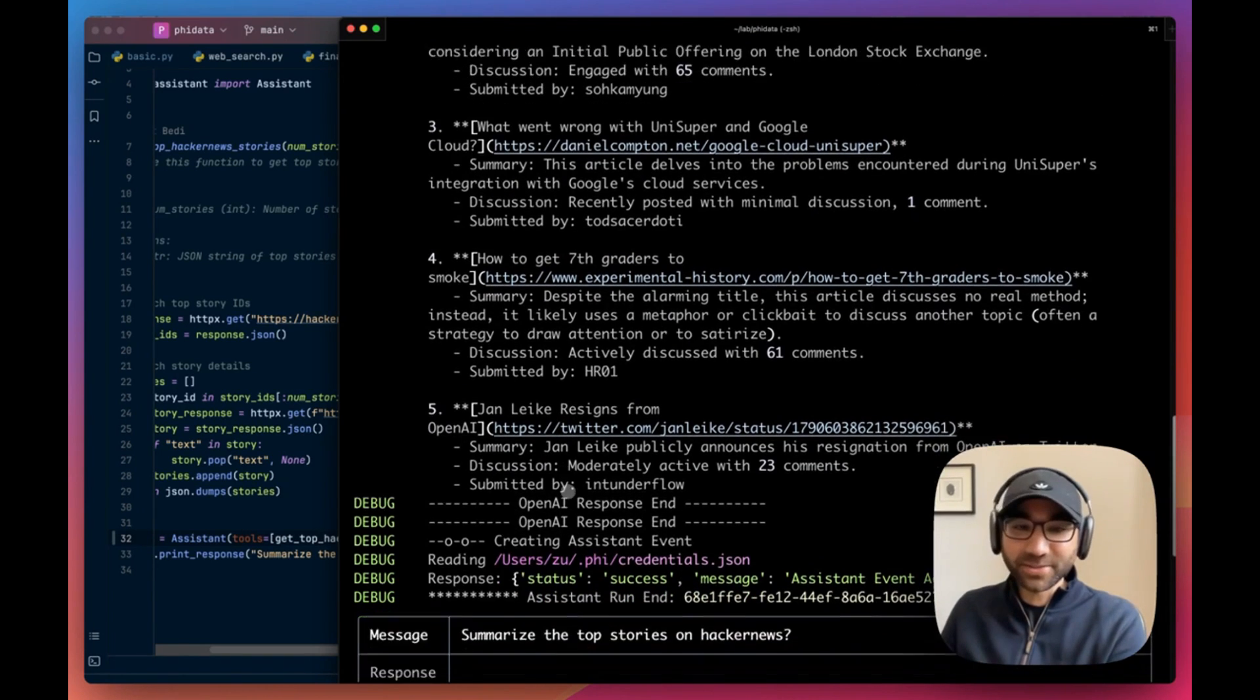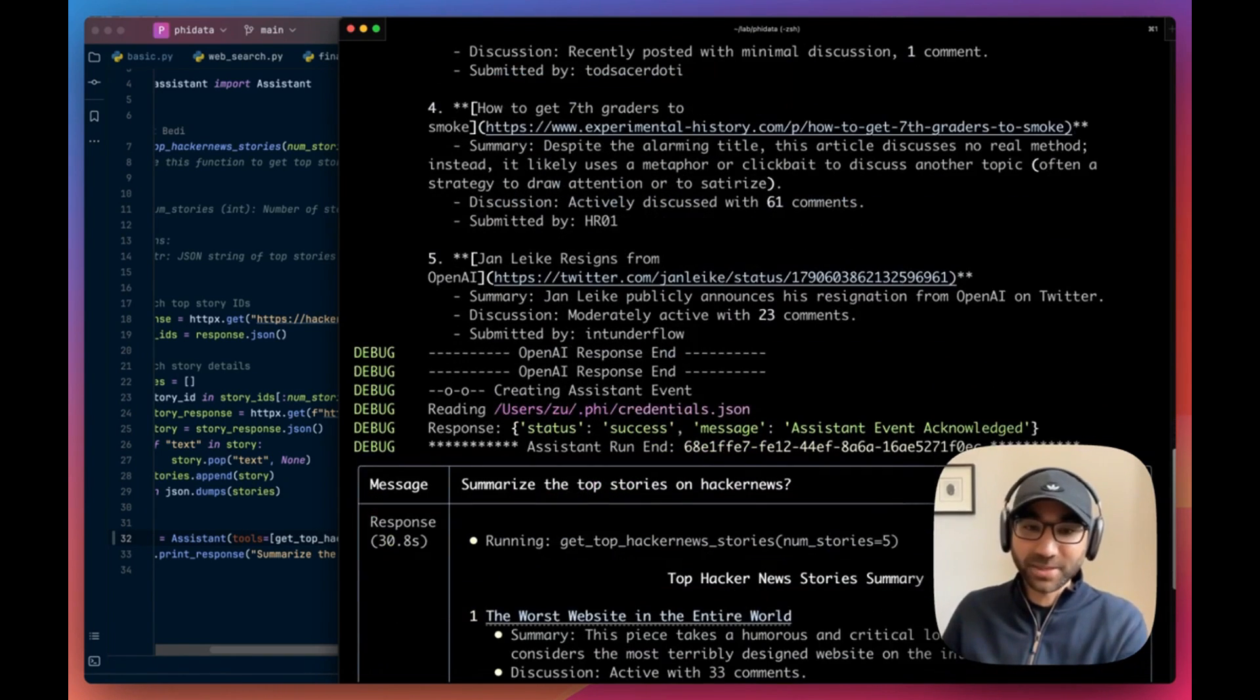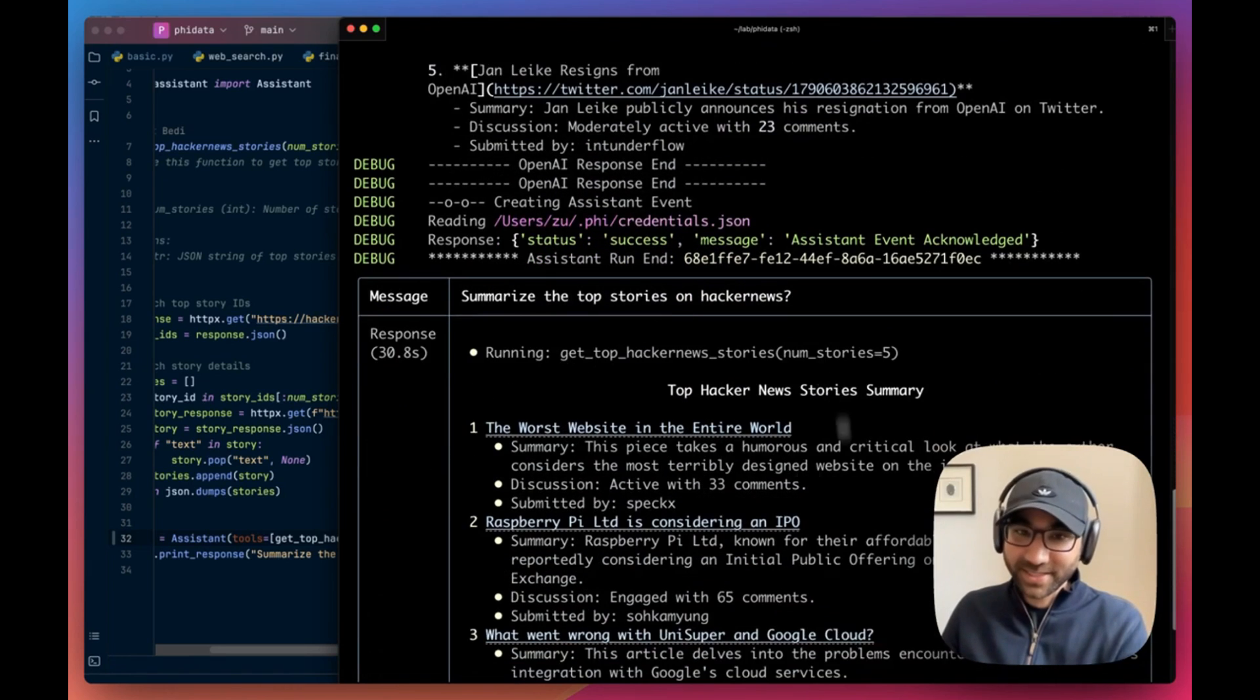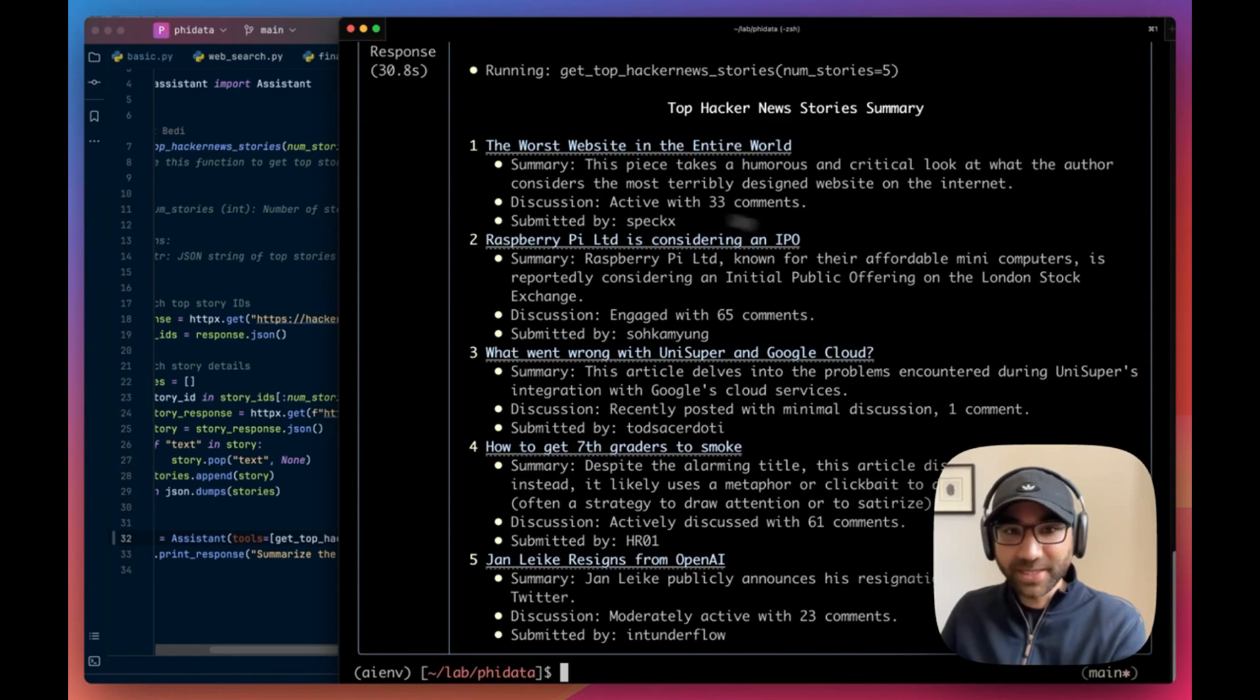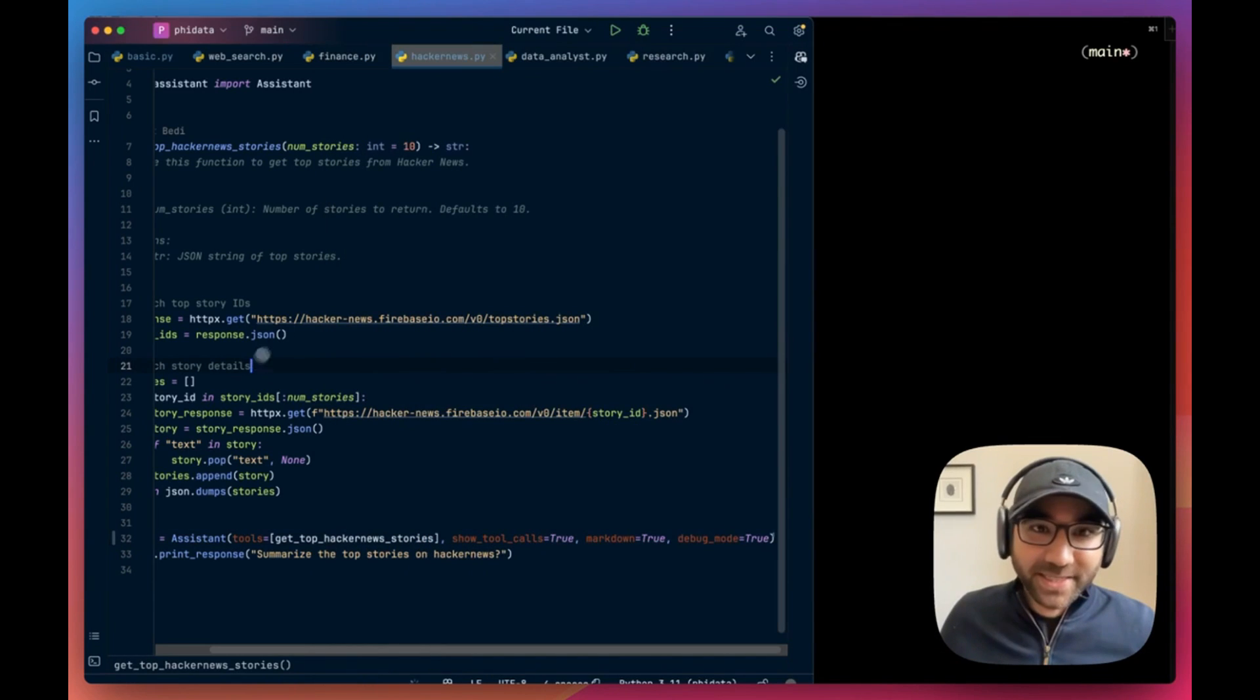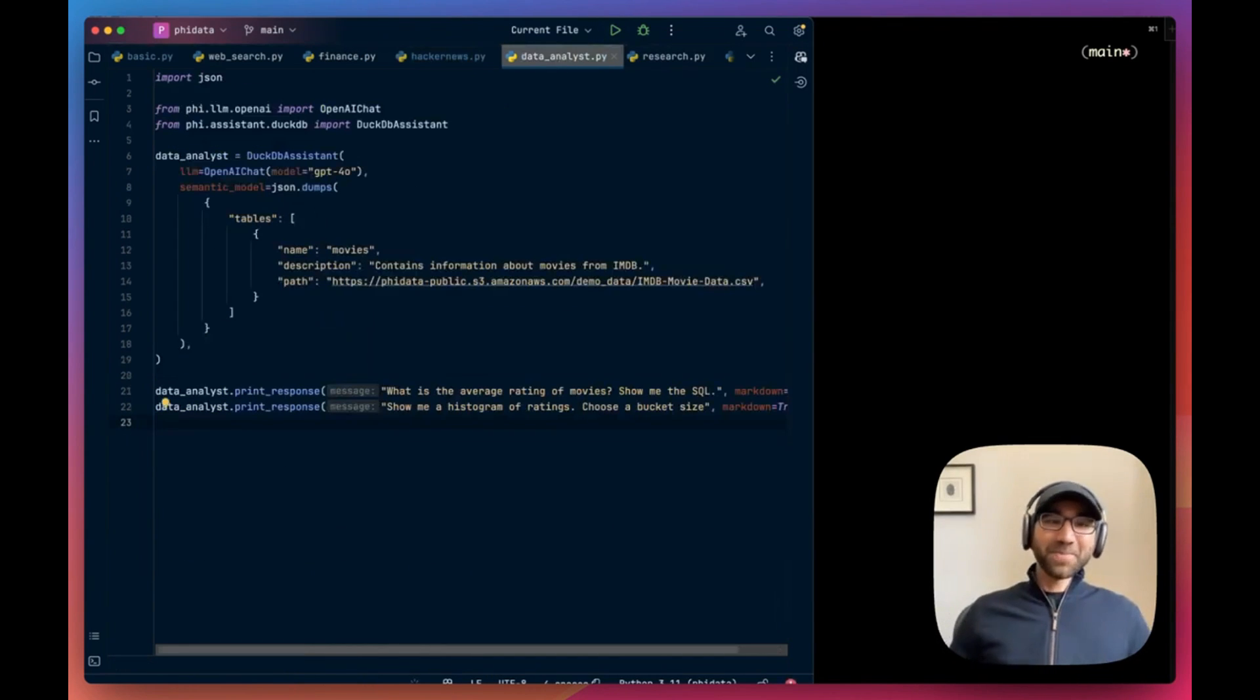The system message, user message, assistant message, tool call, then the assistant returns the response with the result. So now we made two API calls to the LLM behind the scenes, which Phi Data handles for you seamlessly. So over here you can see without the debug mode. So it's a summary, it summarizes everything. Fantastic, exactly what we are looking for.